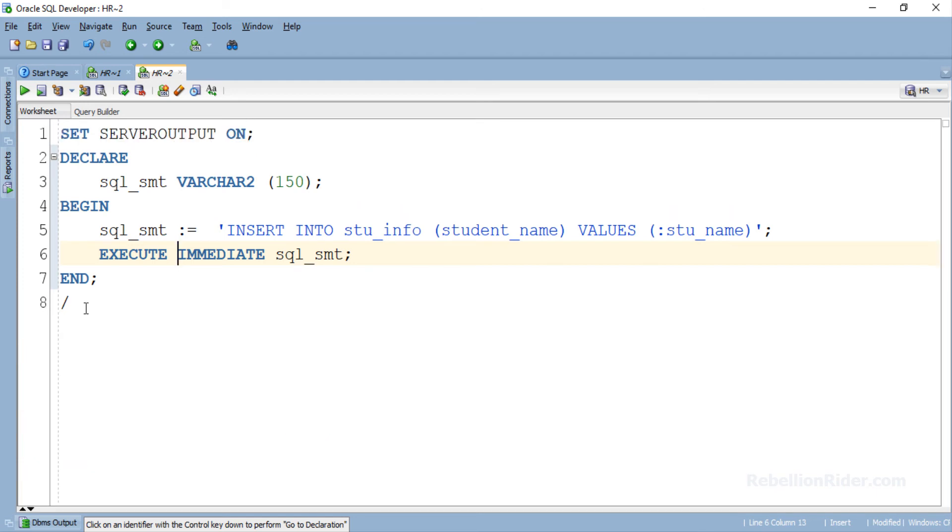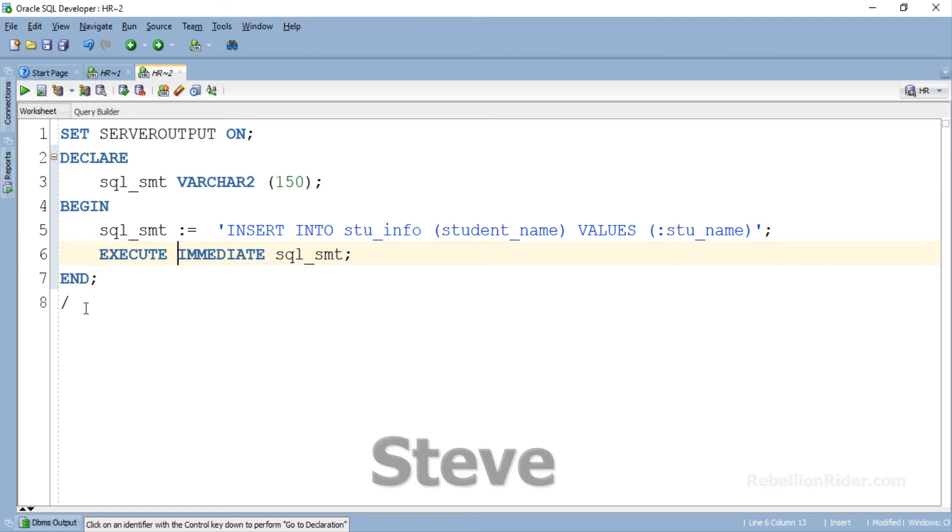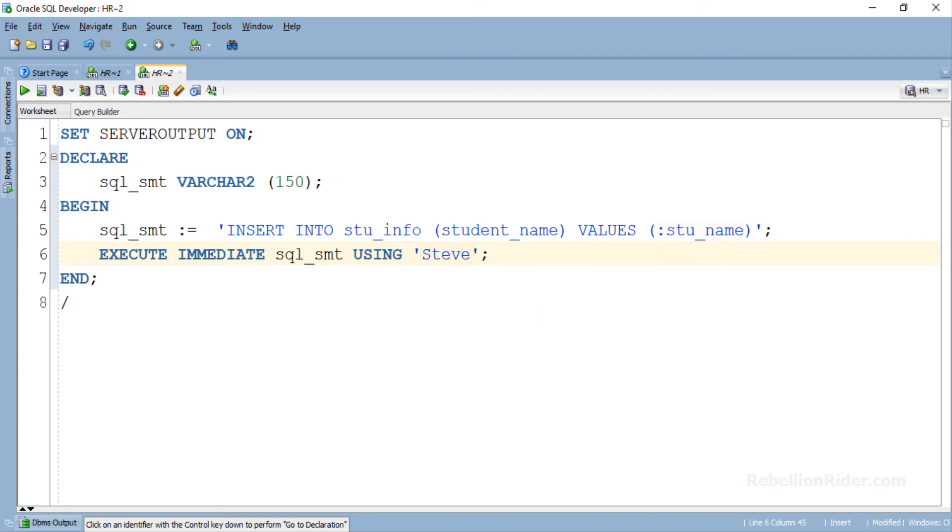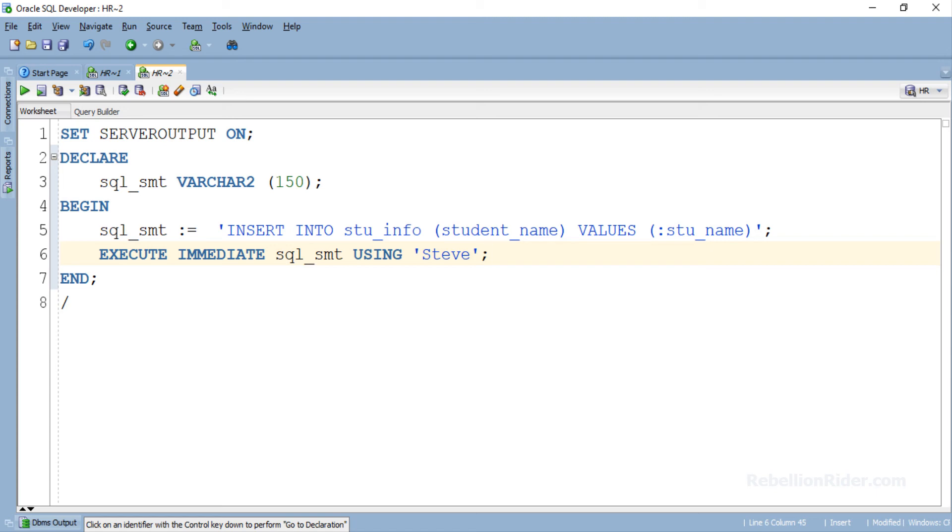Let's say we want to insert Steve into our table using this INSERT DML. Here we have added the USING clause to our dynamic SQL statement. With USING clause we have specified steve as the value for our bind variable. Let's understand what will happen on execution. When you will execute this program the PL/SQL engine will substitute this value steve in place of bind variable stu_name and then execute the INSERT DML which will insert this value into the mentioned table. Here you just have to make sure of one thing that the data type of the value you are mentioning in your USING clause must either be the same or compatible with the data type of the column of the table into which you are inserting it. Now let's execute this program and see the result.